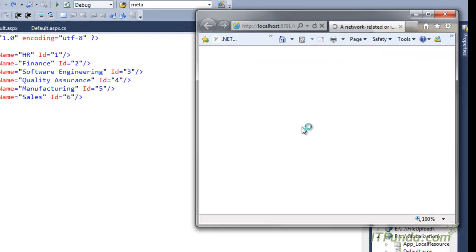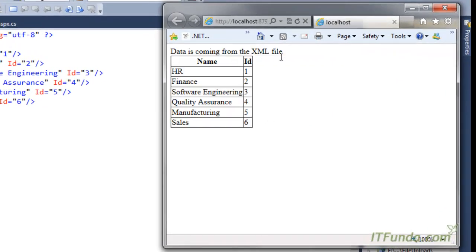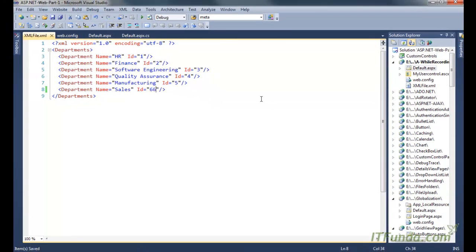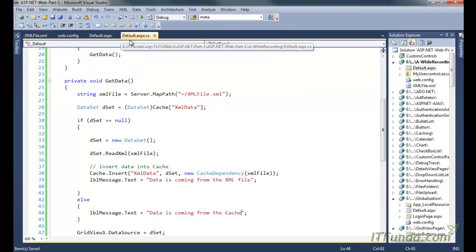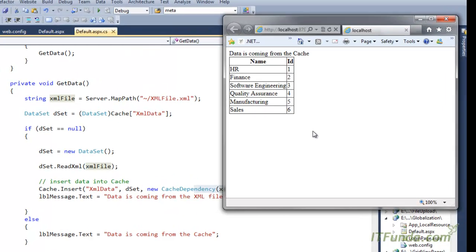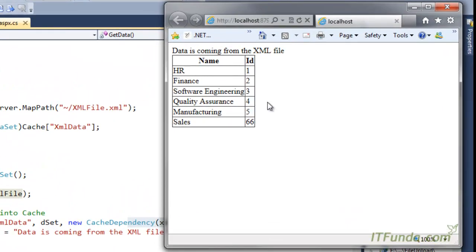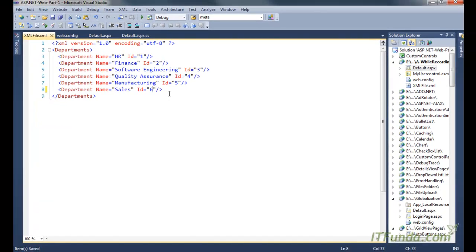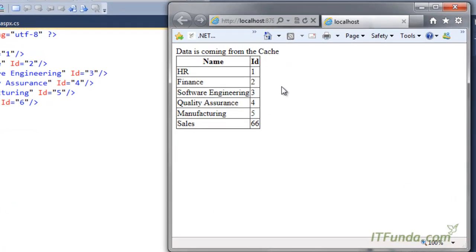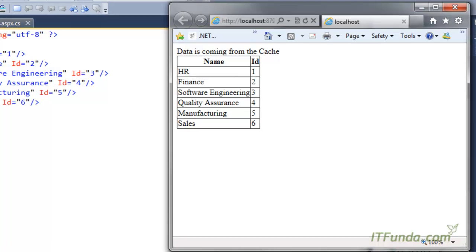Let me run this page. Data is coming from the XML file. When I refresh, data is coming from the cache. Now if I modify the XML file — because it is a file dependency — and refresh the page, the data will come from the XML file again. On the next request it comes from the cache. If I modify the XML file again, it will come from the XML file, and the next request will again come from the cache. This is how file dependency caching works in ASP.NET.